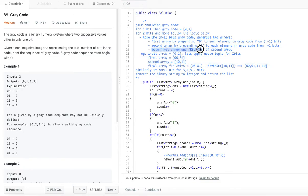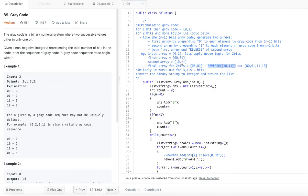The third step is to join the first array with the reverse of the second array. The reverse of [10, 11] is [11, 10]. So the final gray code for two bits is: 00, 01, 11, 10. Similarly, you can work out three bits using the two-bit gray code, and four bits using the three-bit gray code.